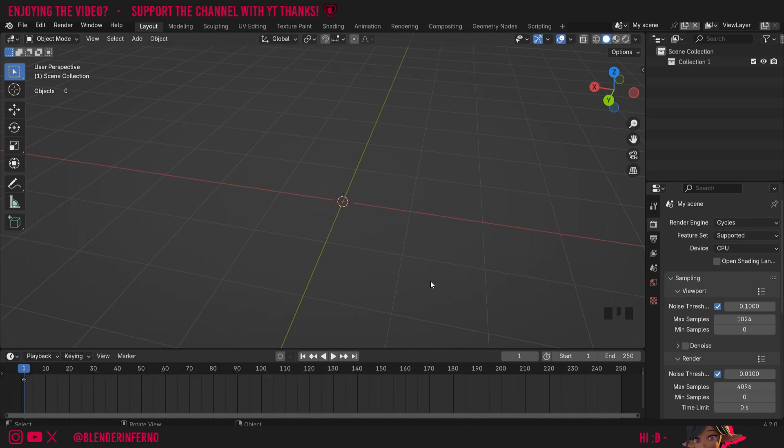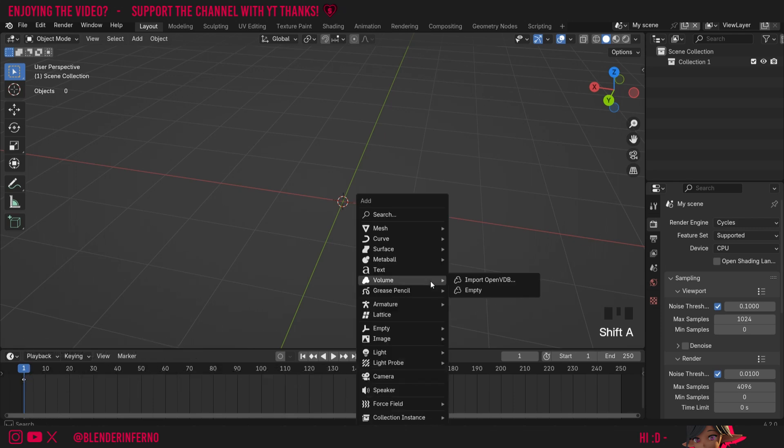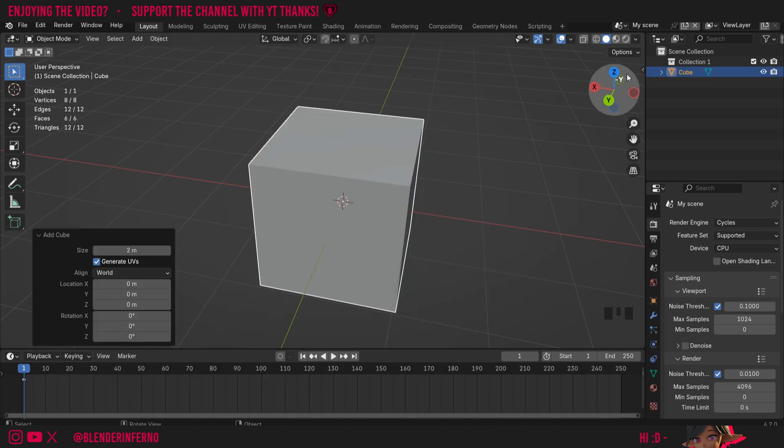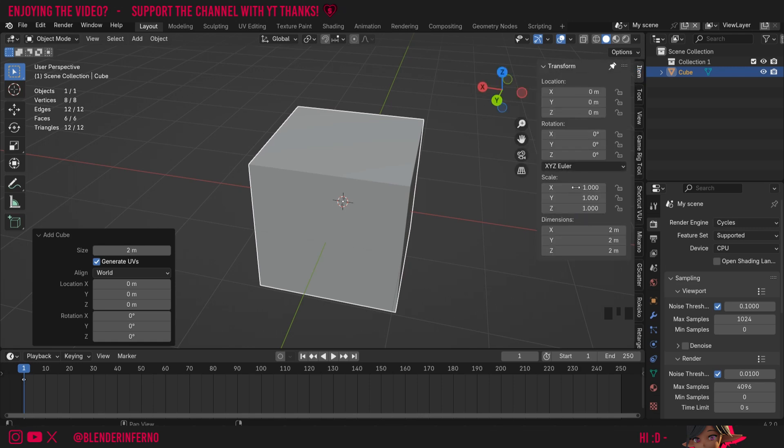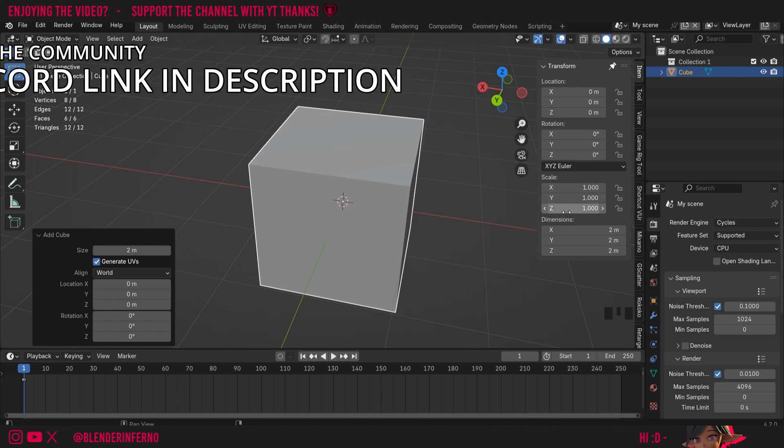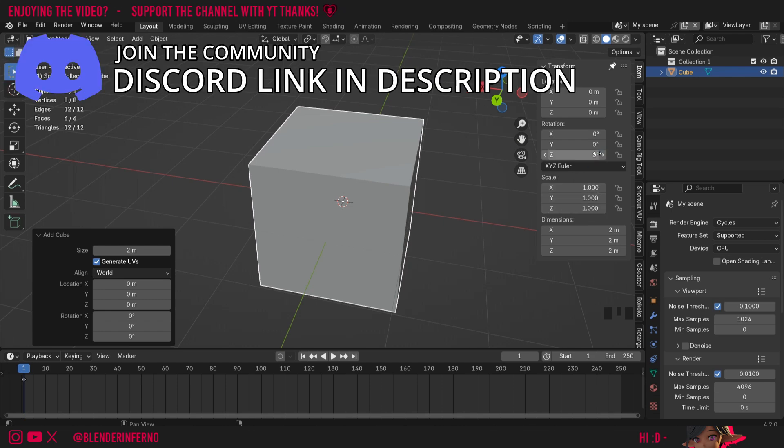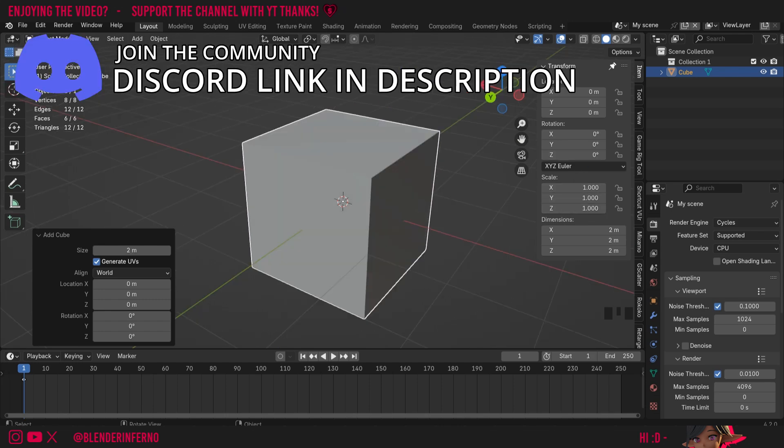So first of all, I'm going to press Shift+A and then under mesh I'm going to choose cube. I'm going to open up my side panel here, which you can do just by pressing N. I'll left-click on item and I'm going to open up the transform panel. Here you can see that my scale is set to 1 by 1 by 1. Keep in mind I'm in object mode here.